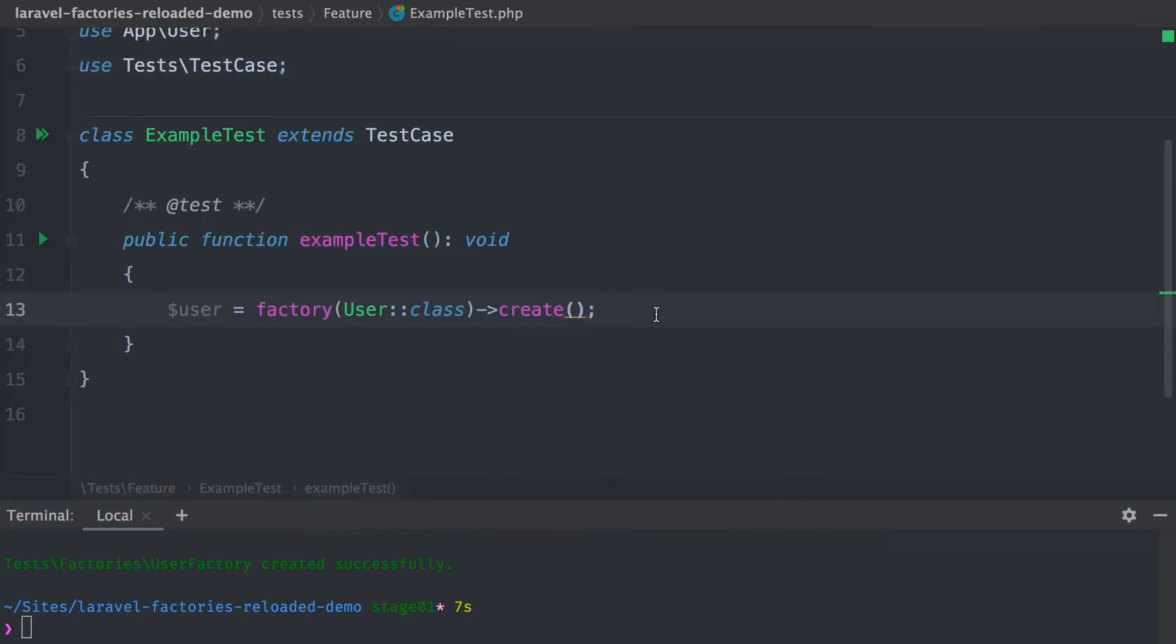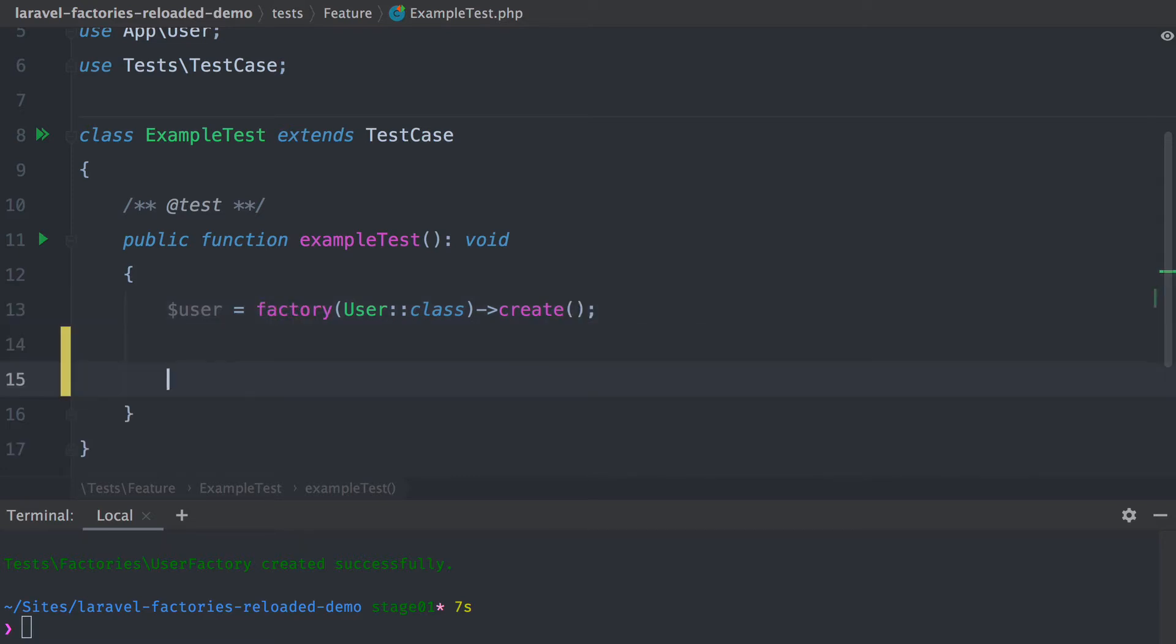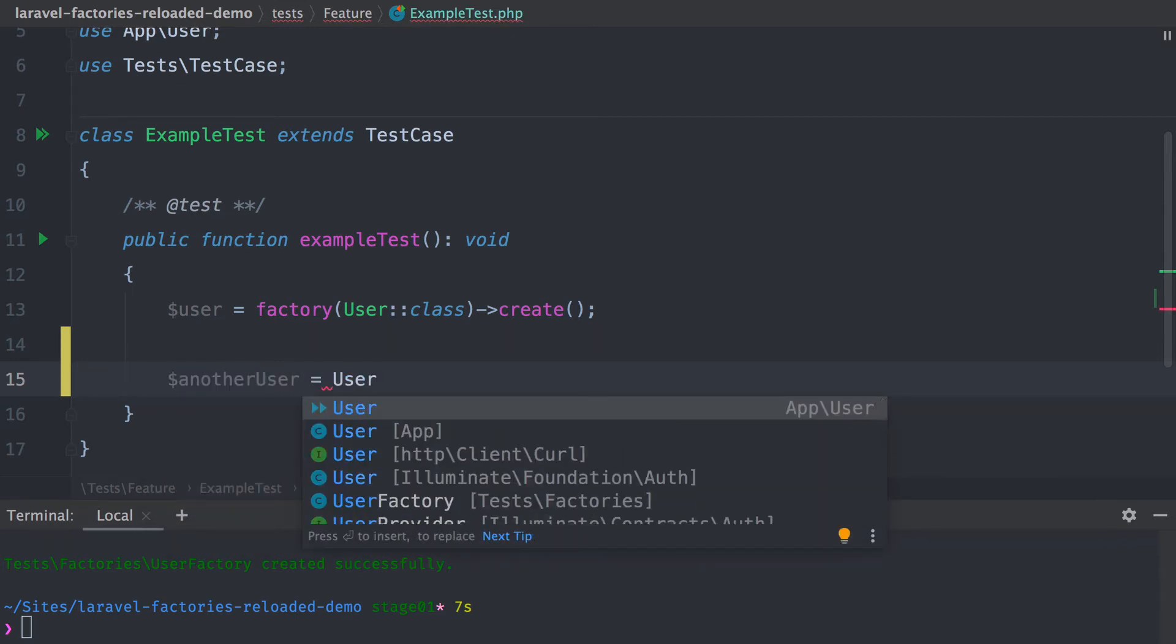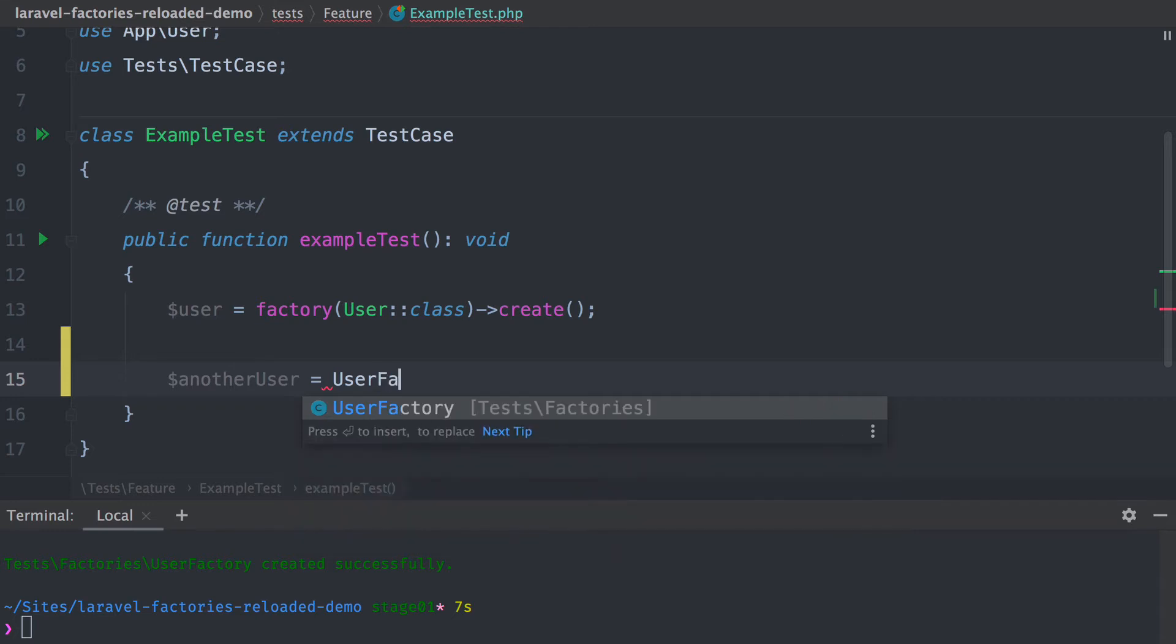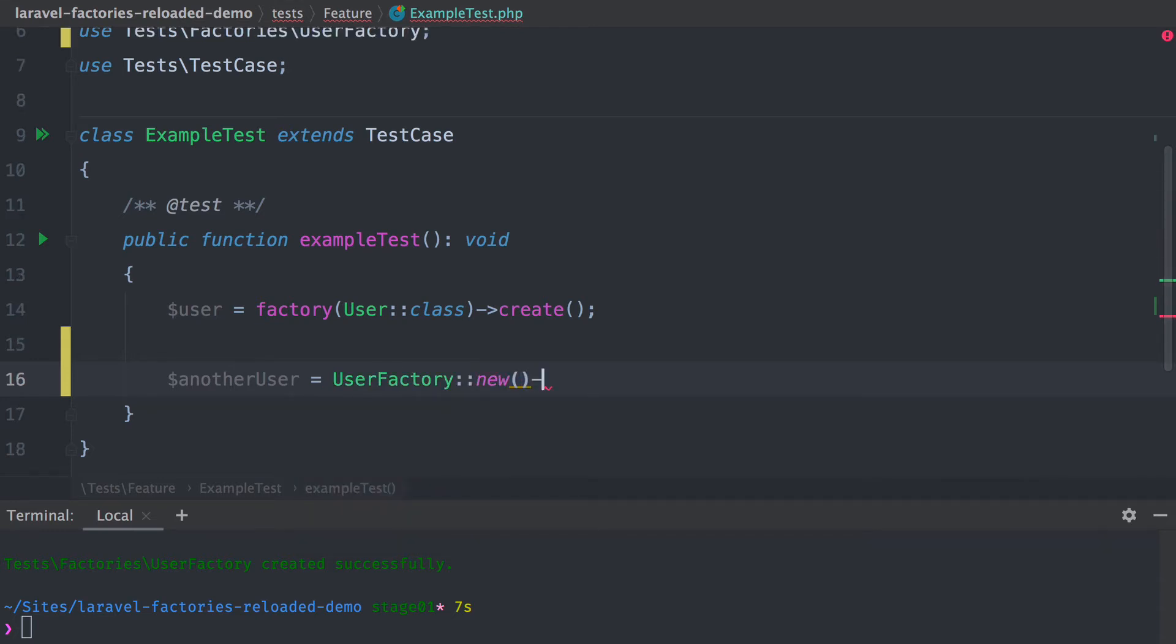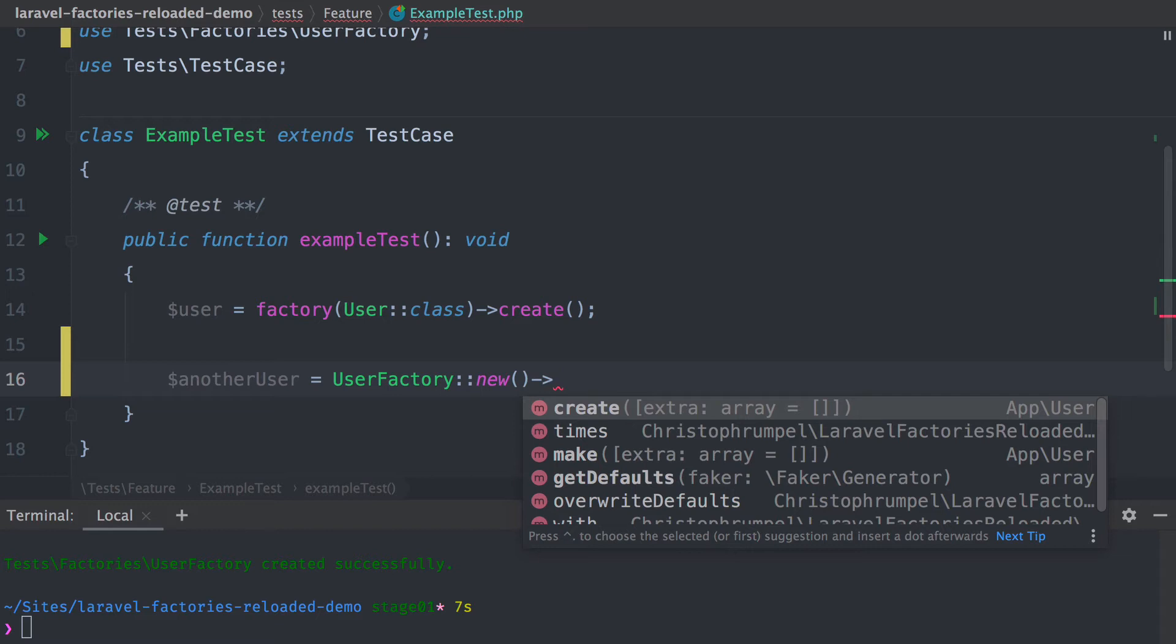Now in this test here, you can see how we were using factories before with the factory helper of Laravel. But now you can do something pretty similar with our new factory. We just call the UserFactory that we created, then we call the new method, and here we have the same methods that you're used to.